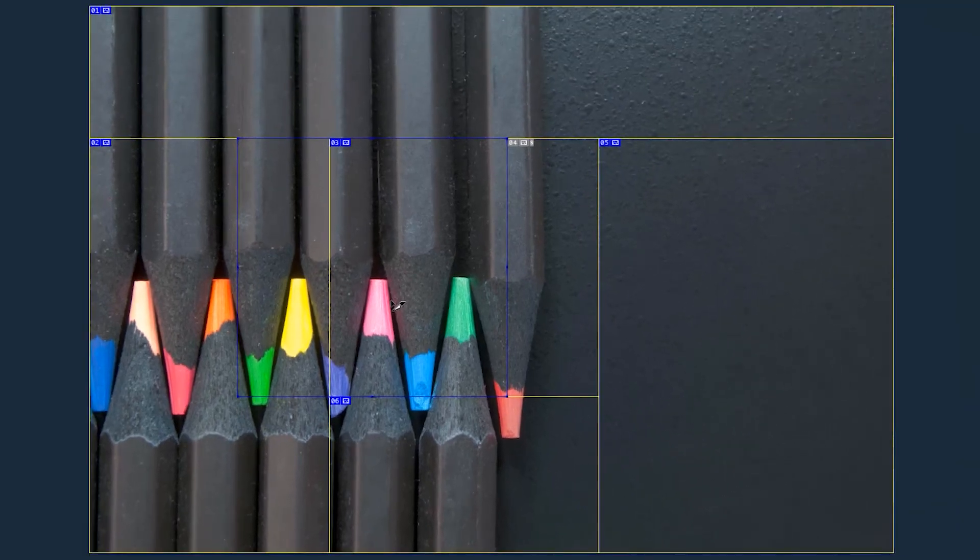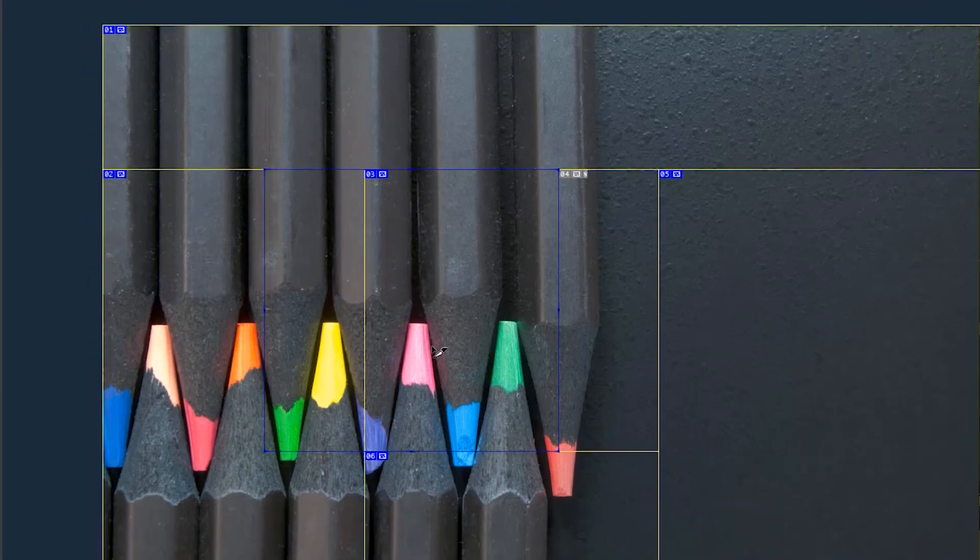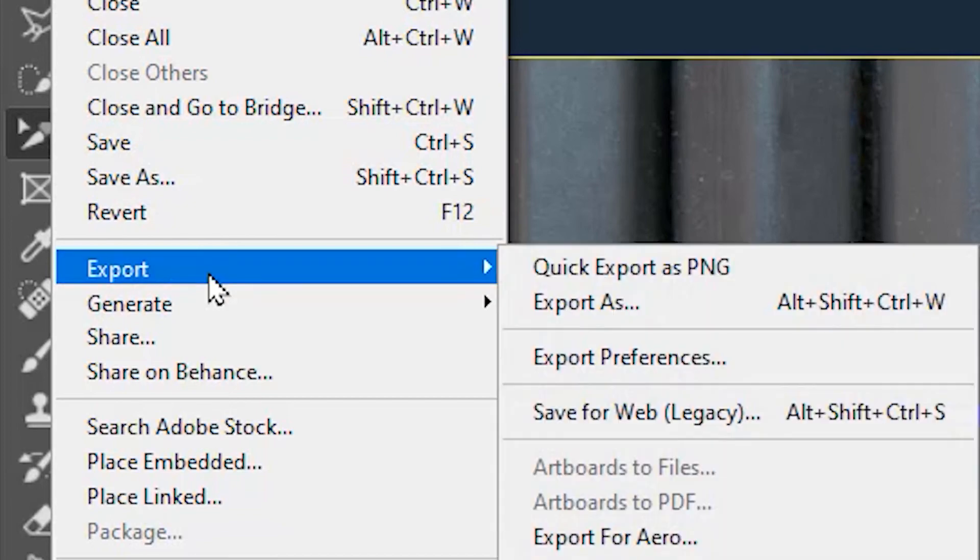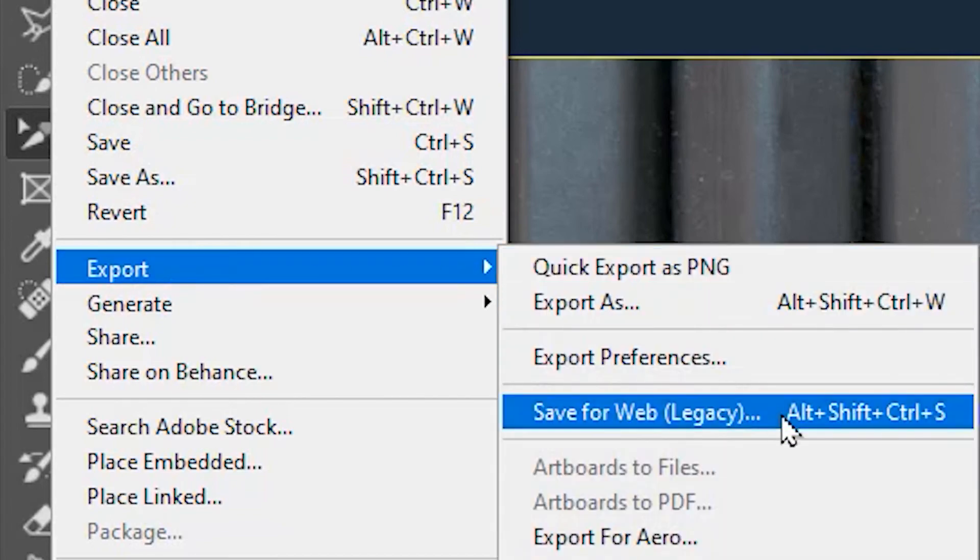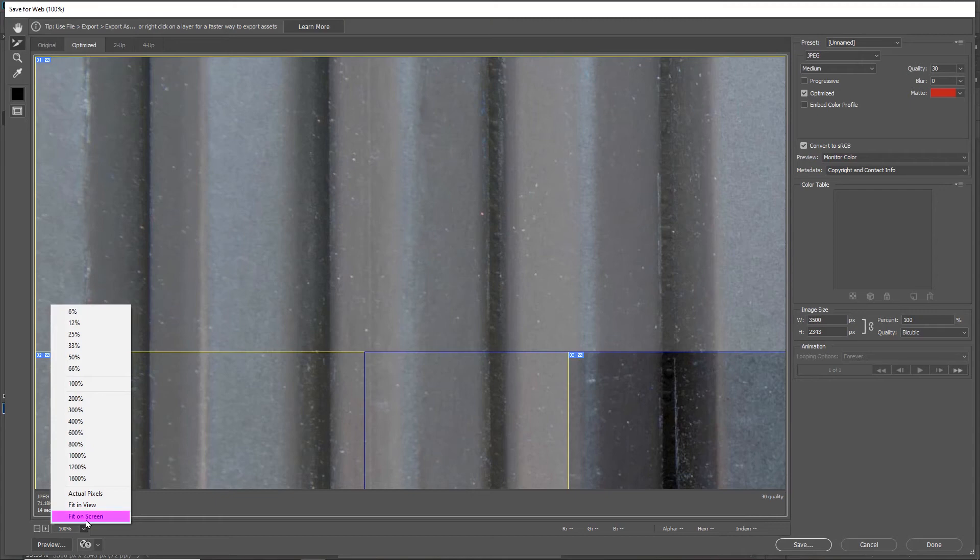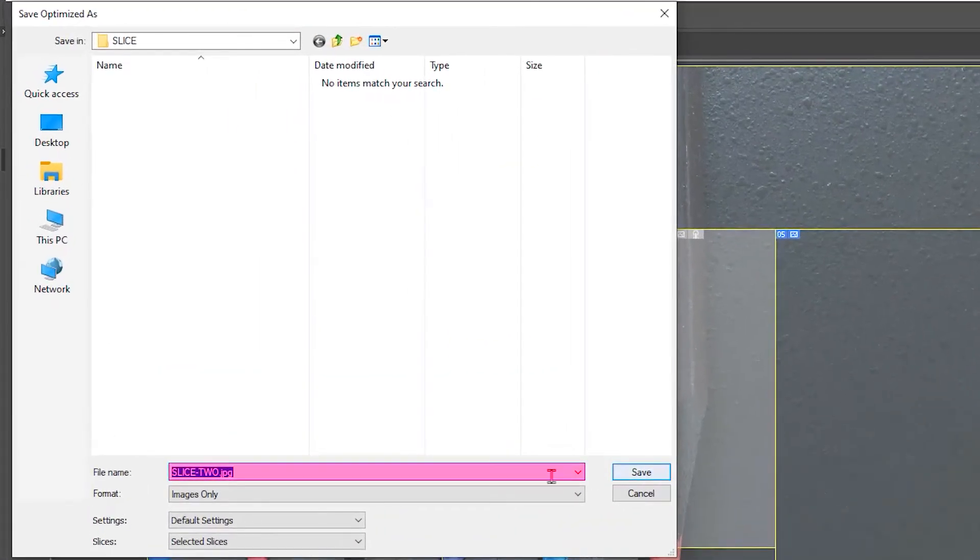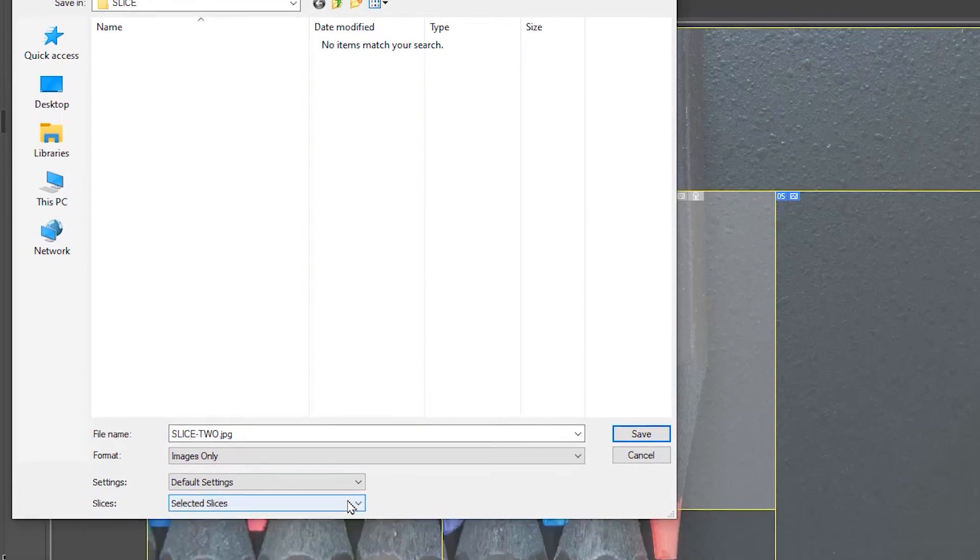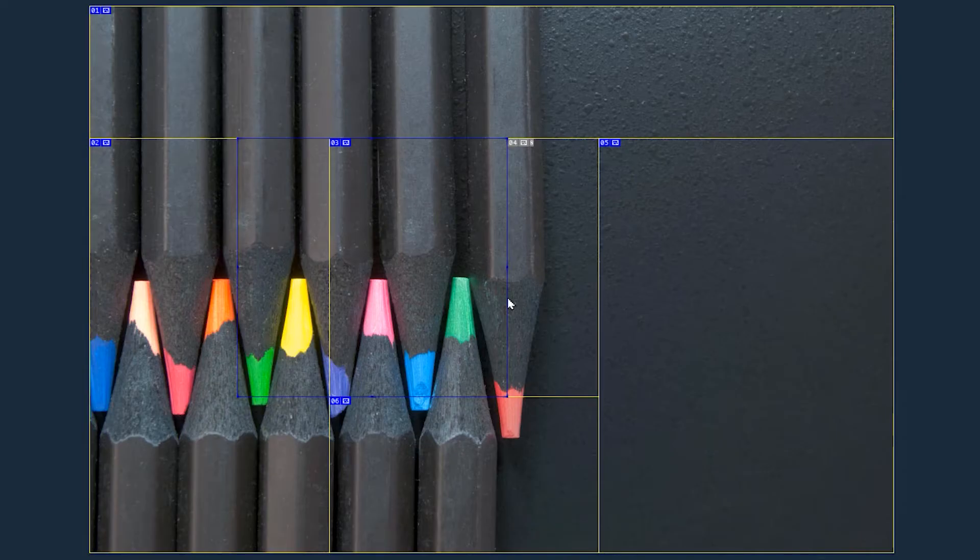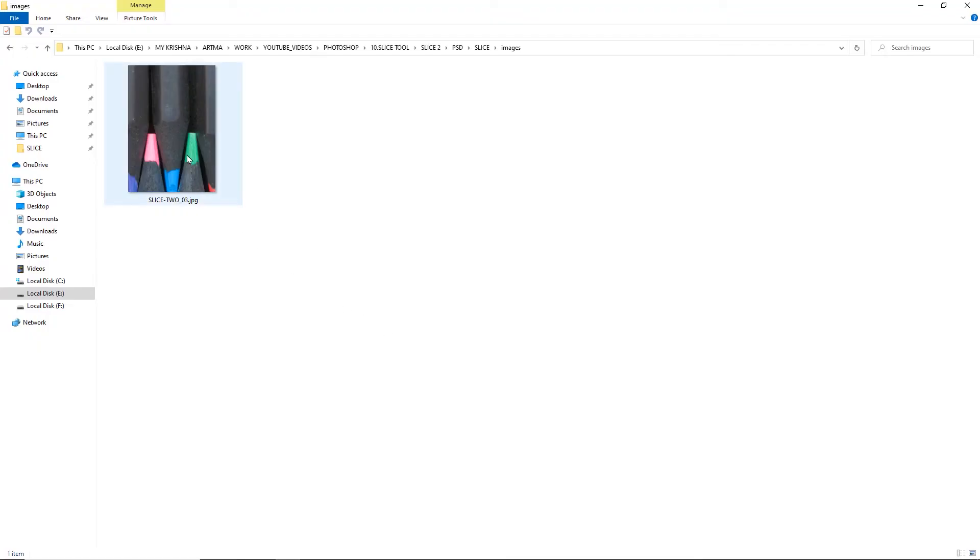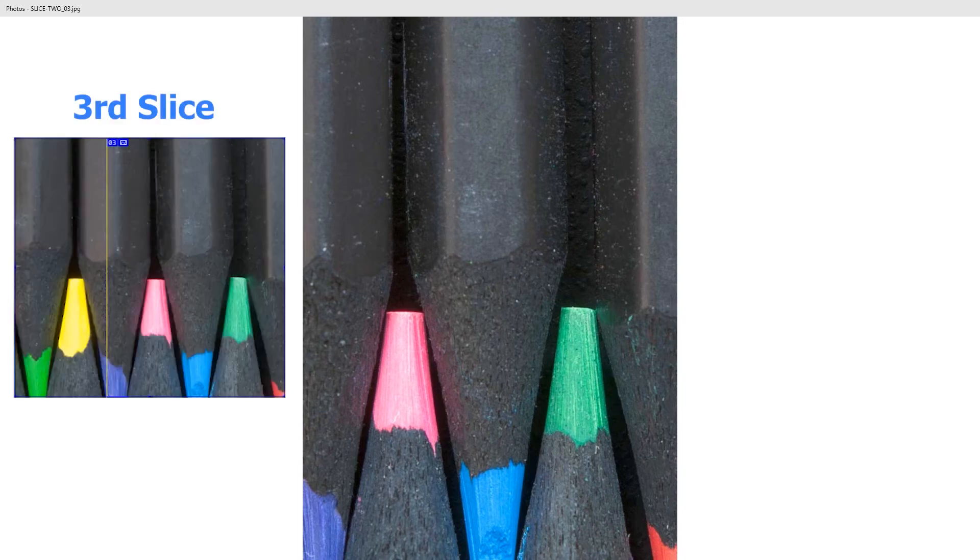Now at this point, if you think you want to export the third slice, which is now the bottom slice, you will go to File, then Export, then Save for Web. I'm going to fit the whole image on screen so you can see. Then I will select the third slice, go to Save, give a file name, set the format to images only and choose selected slices, then save it. So remember we are expecting this whole portion to be exported, but you will be amazed to see that only the right portion of the third slice has been exported.